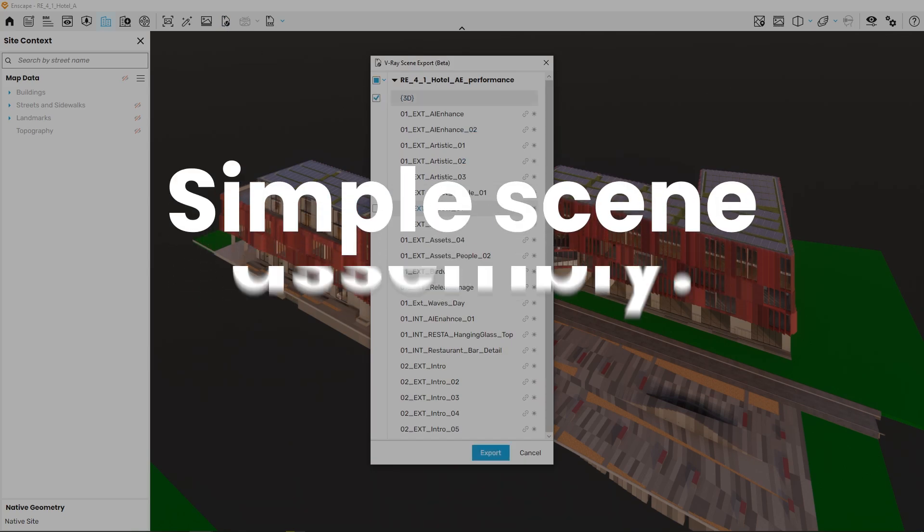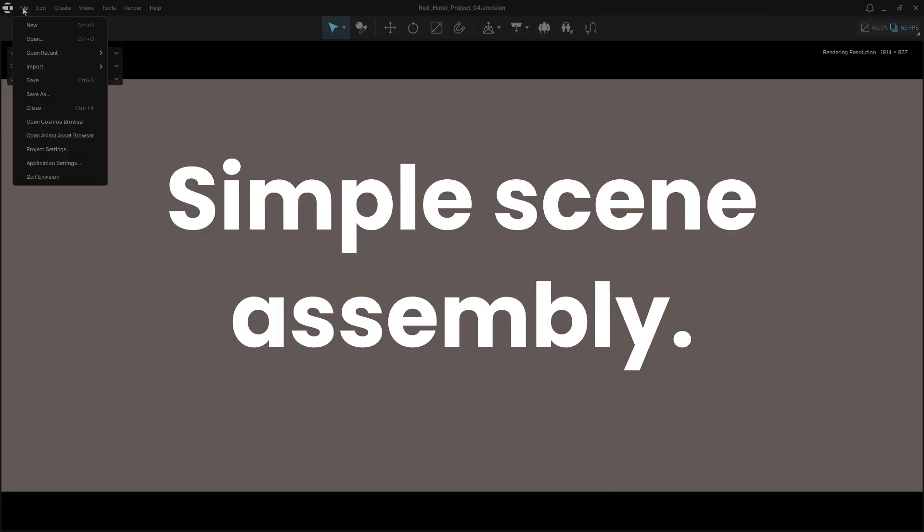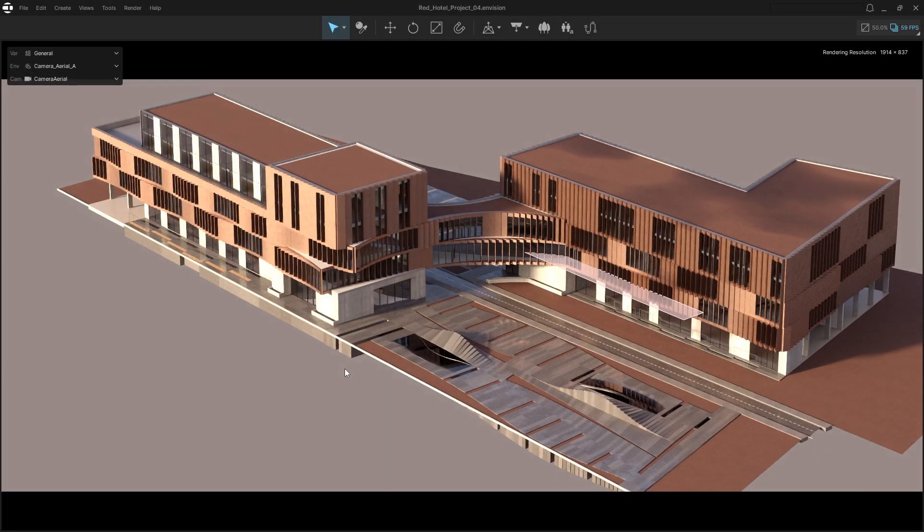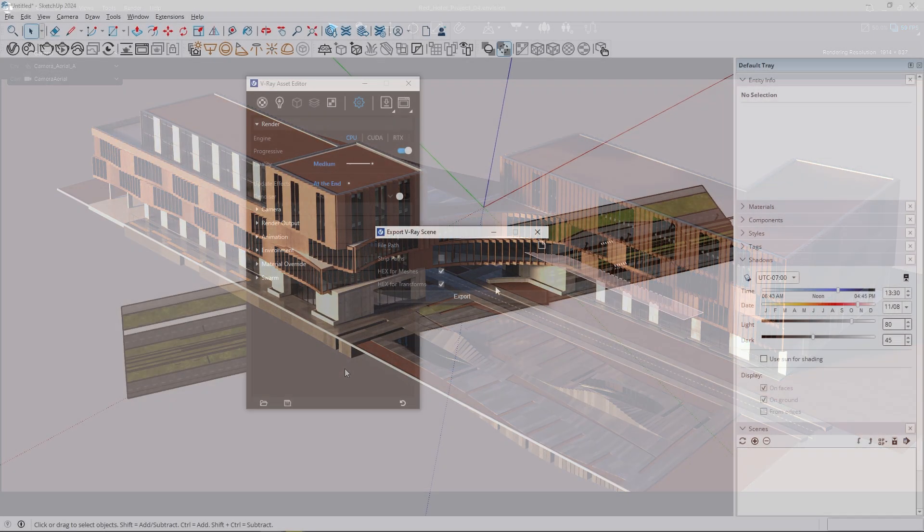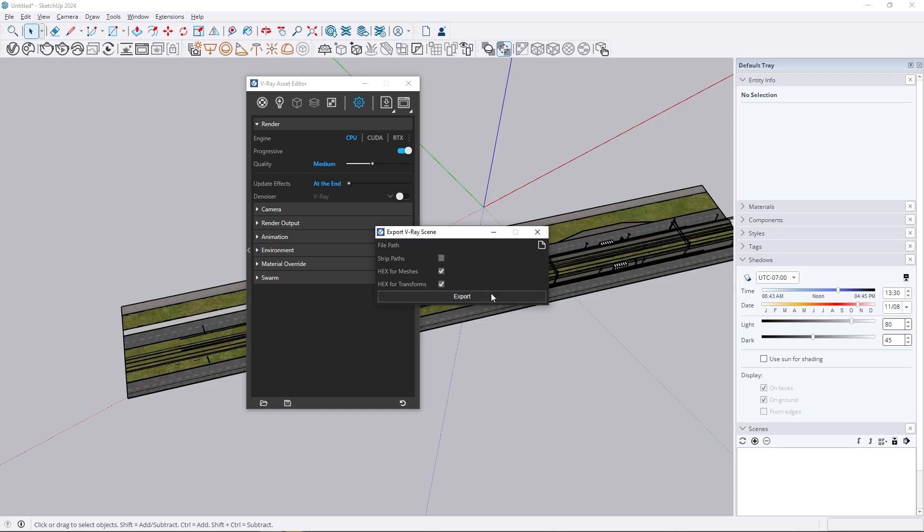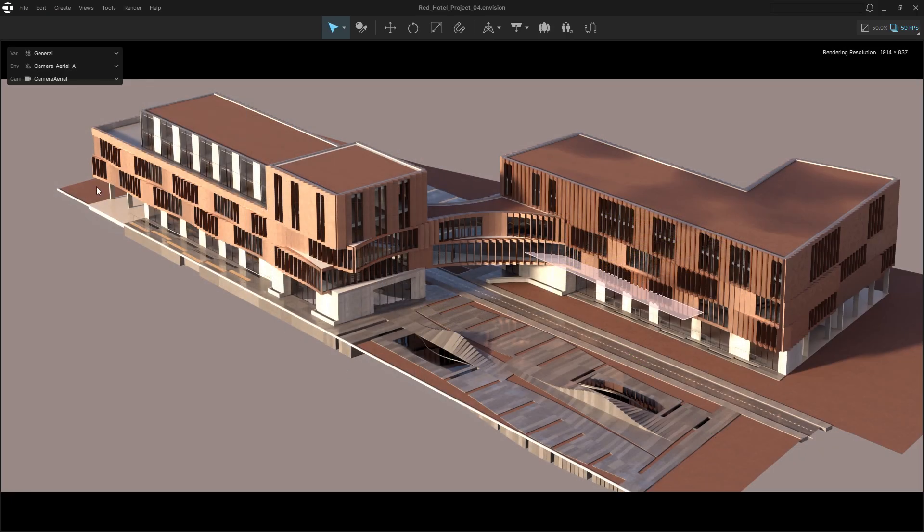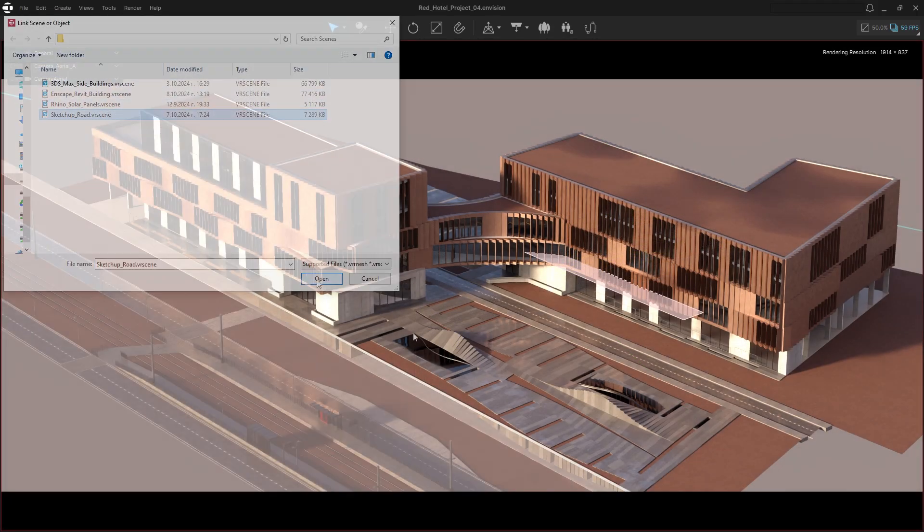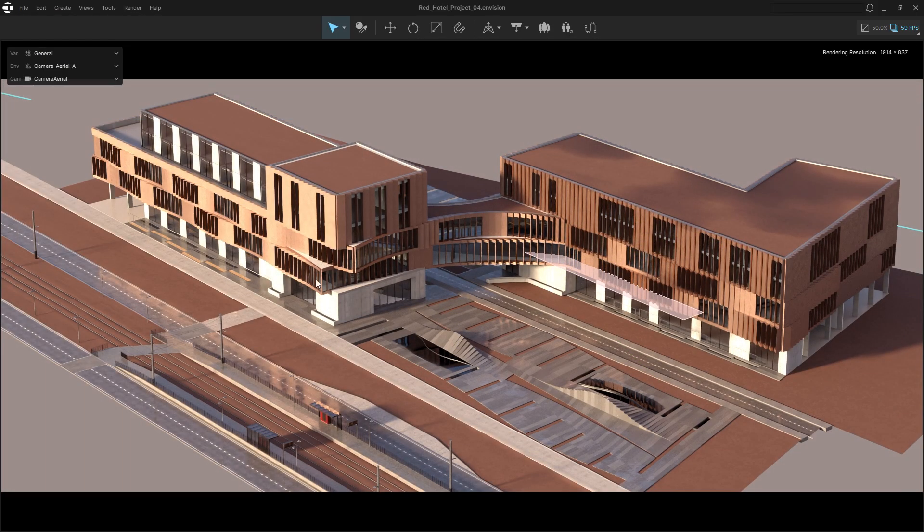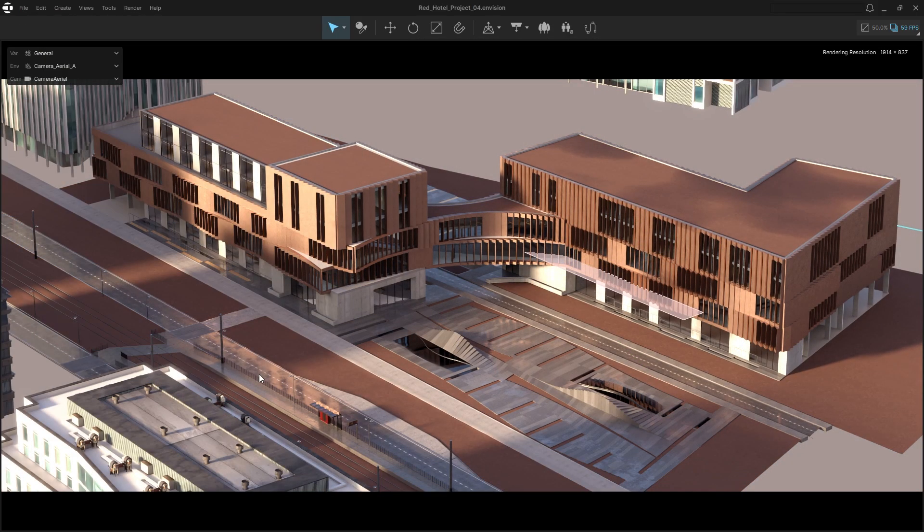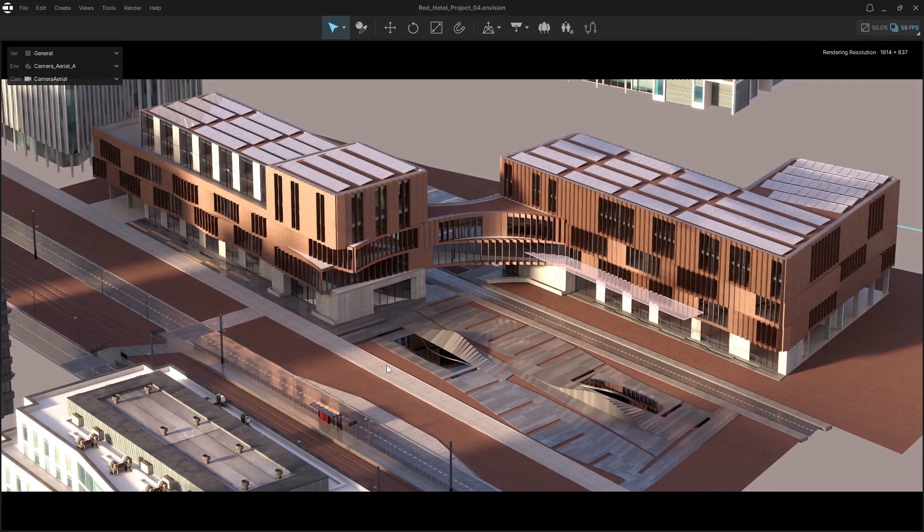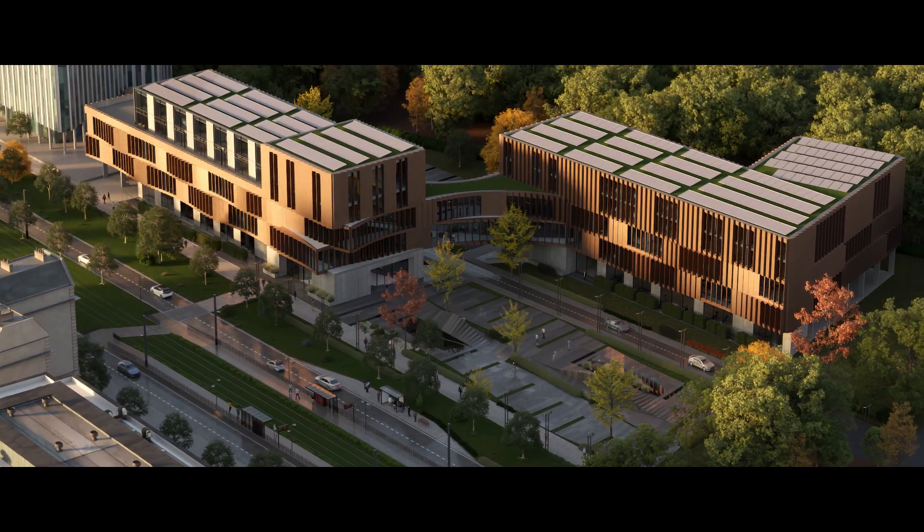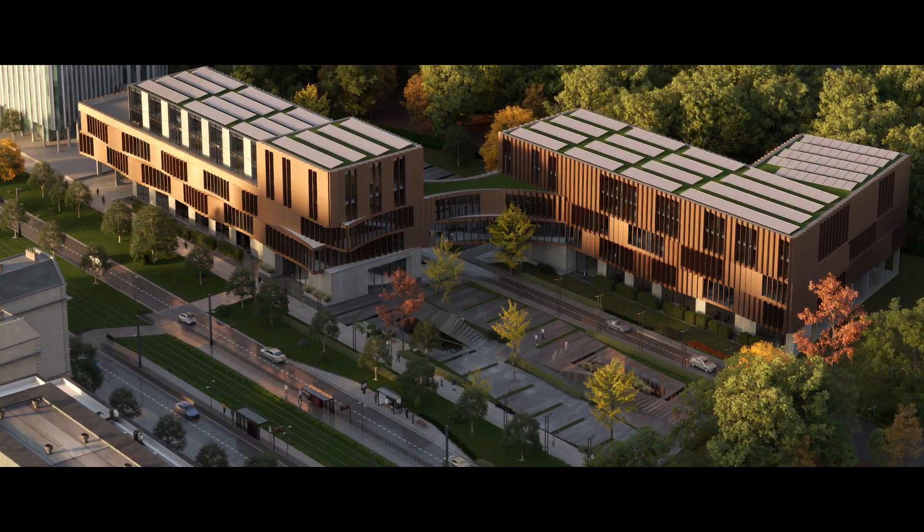Scene assembly has never been easier. Seamlessly combine and maintain multiple models from your favorite creation tools, all in one environment. Using Envision allows you to preserve your V-Ray and Enscape data and continue working on it.